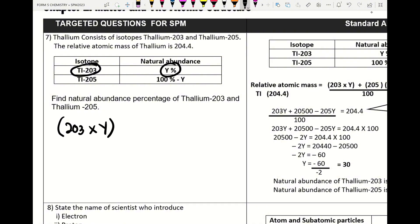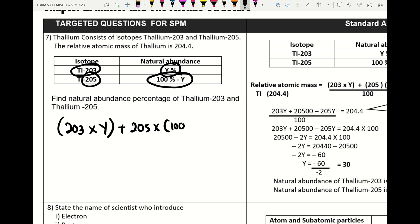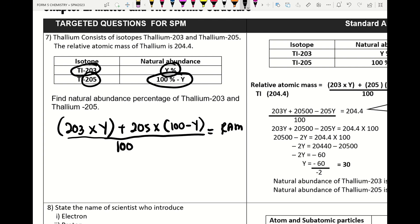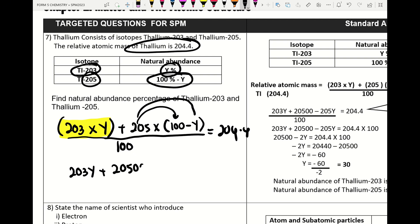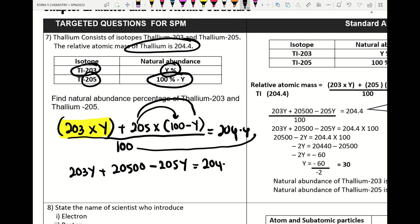We take thallium-203 times y, plus thallium-205 times (100 − y), divided by 100, equal to the RAM of 204.4. Expanding gives us 203y plus 20500 minus 205y. Multiplying both sides: 204.4 times 100 gives 20440.